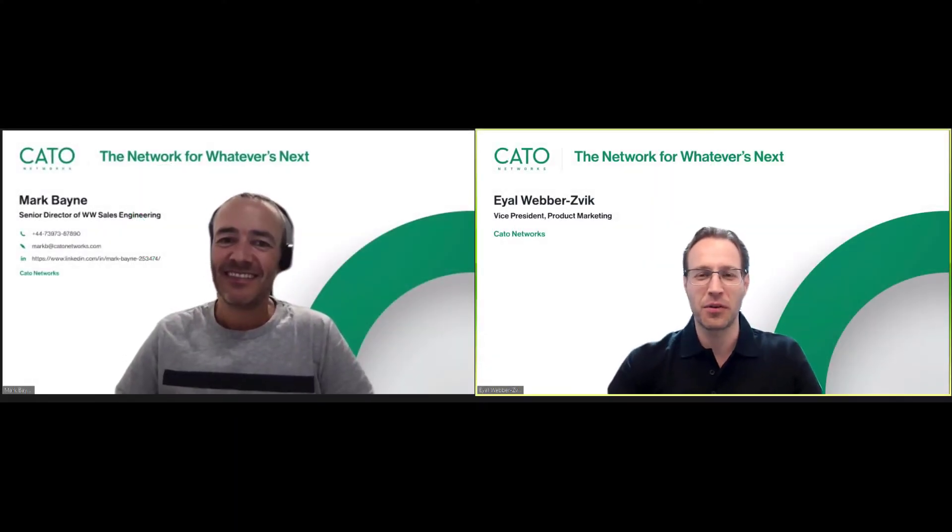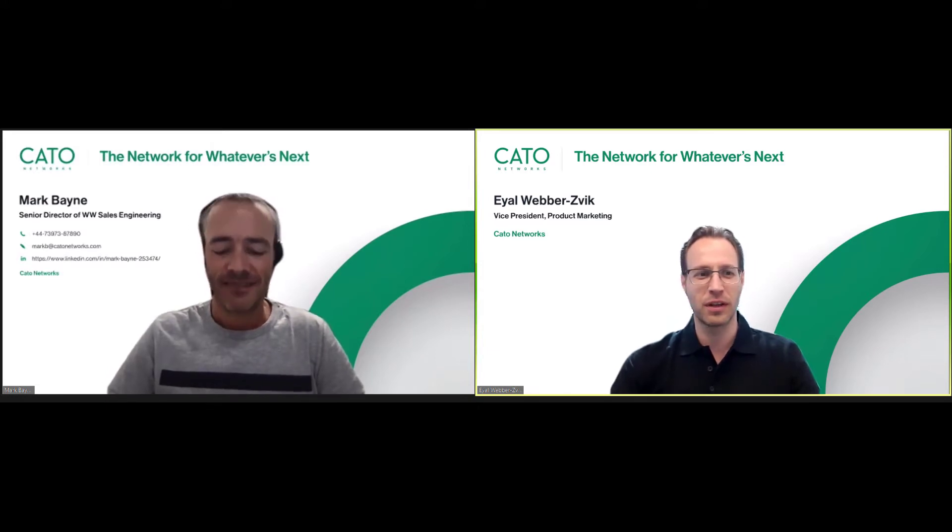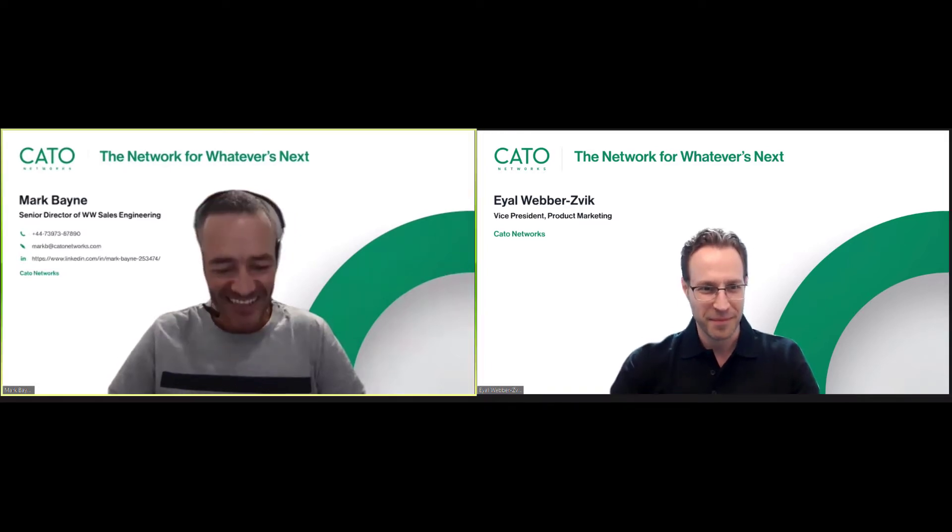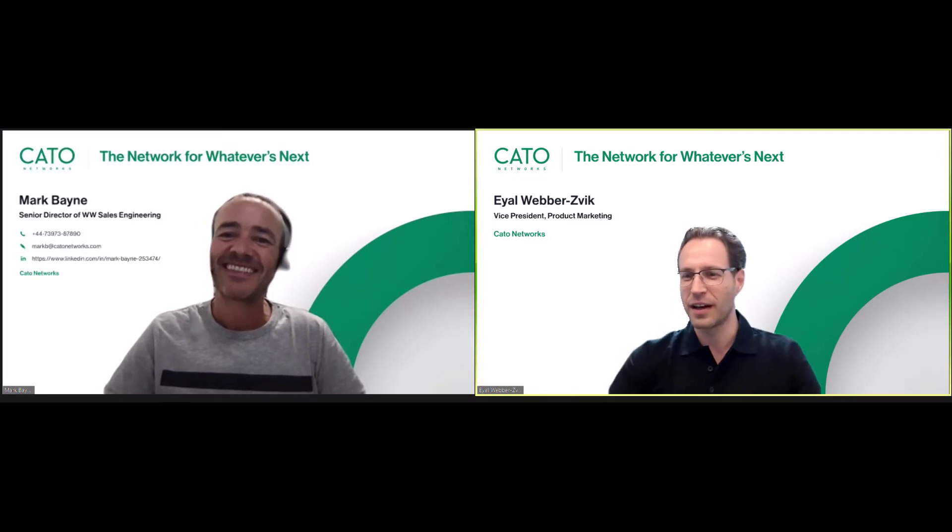Hello everyone and welcome to another episode of SE Interview Series here at Cato Networks. Today we have with us Mark Bain, our Senior Director of Worldwide Sales Engineering. Hi Mark. Hi, thank you for inviting me along. It's a pleasure to have you with us.